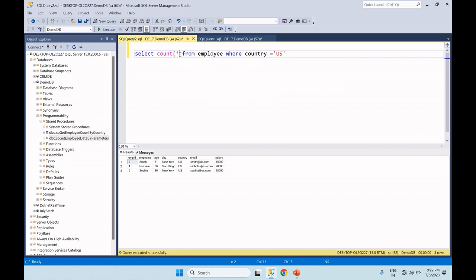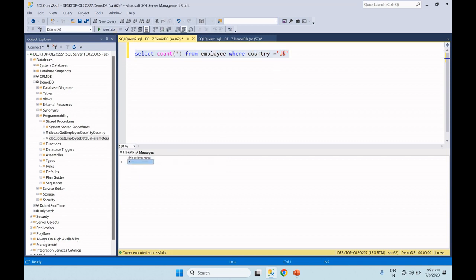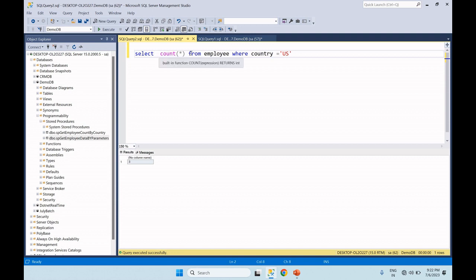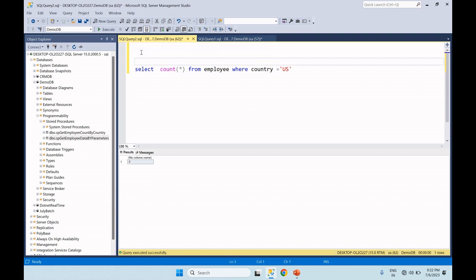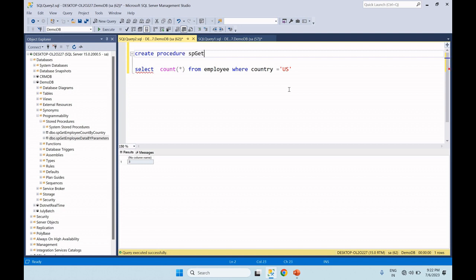We will add a COUNT and write the total count. The total is 3. So now let's create a stored procedure. We will create a procedure with a meaningful name: GetEmployeeCountByCountry.